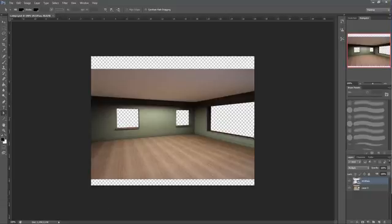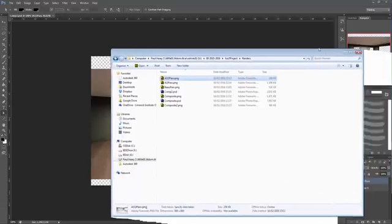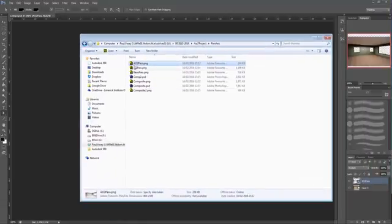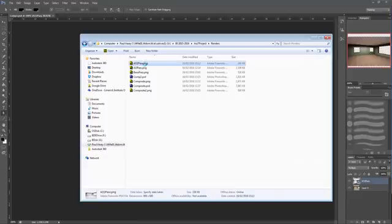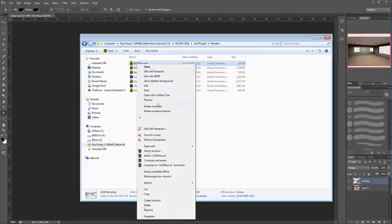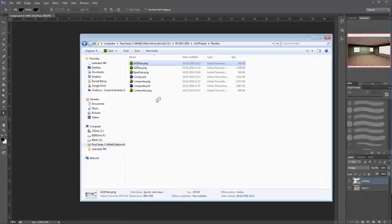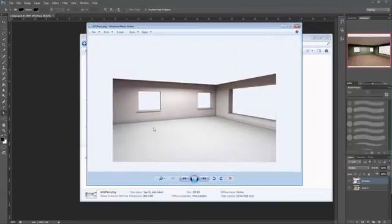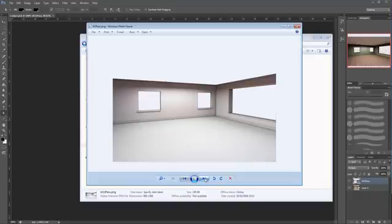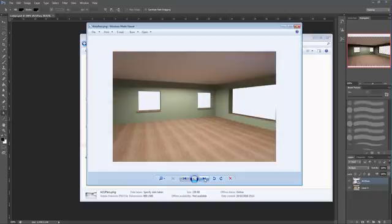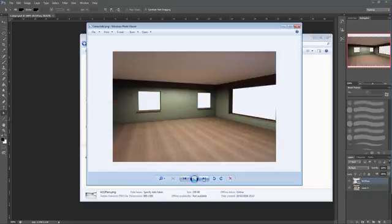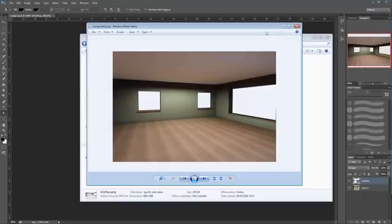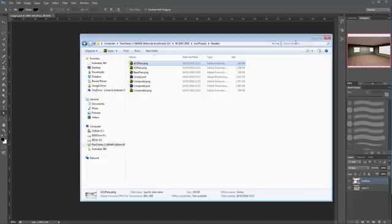Now let's see what we have. If I go back to this here, we can quickly have a look at those in a preview. That's the AO pass, that's the beauty pass, and that's the composite. All right, thank you.